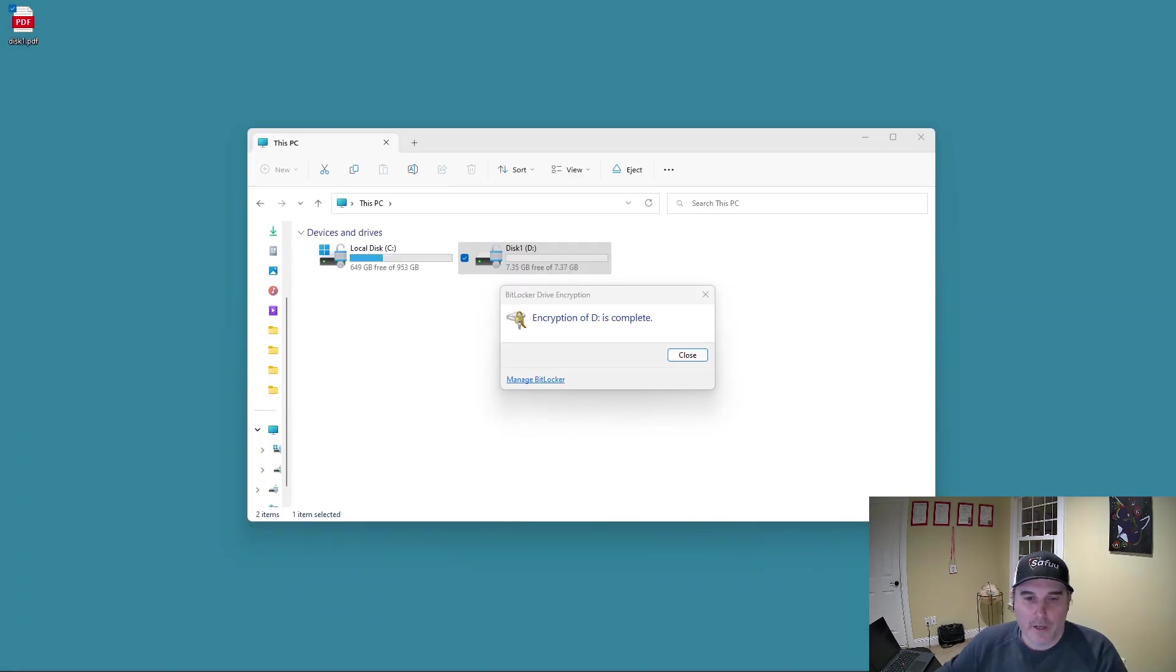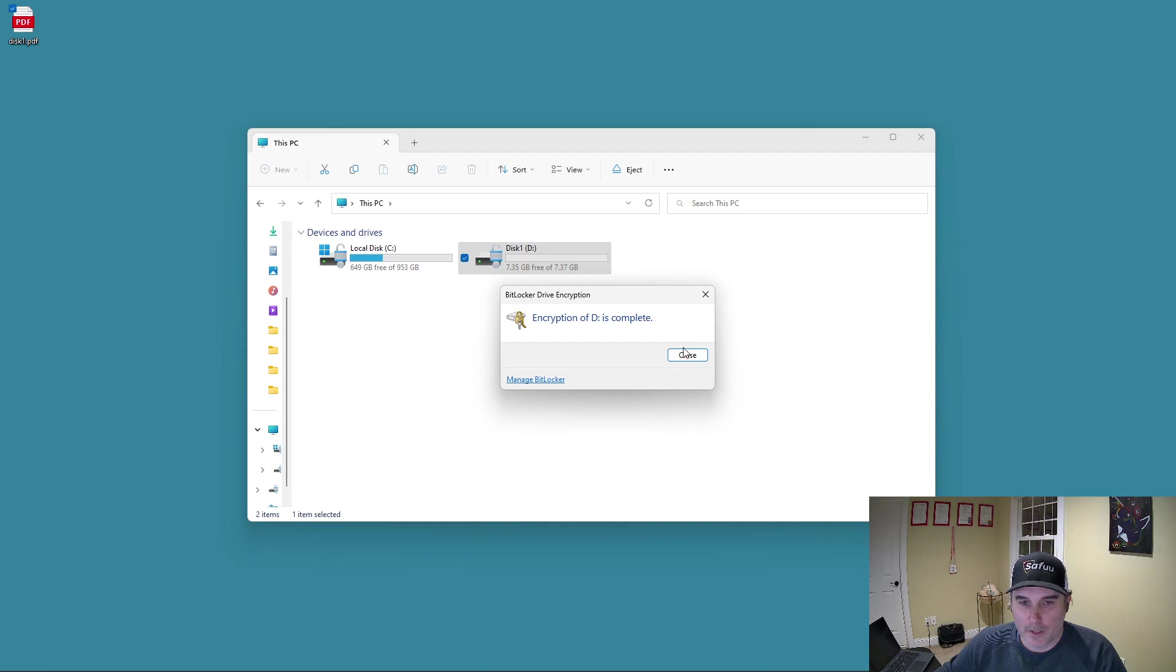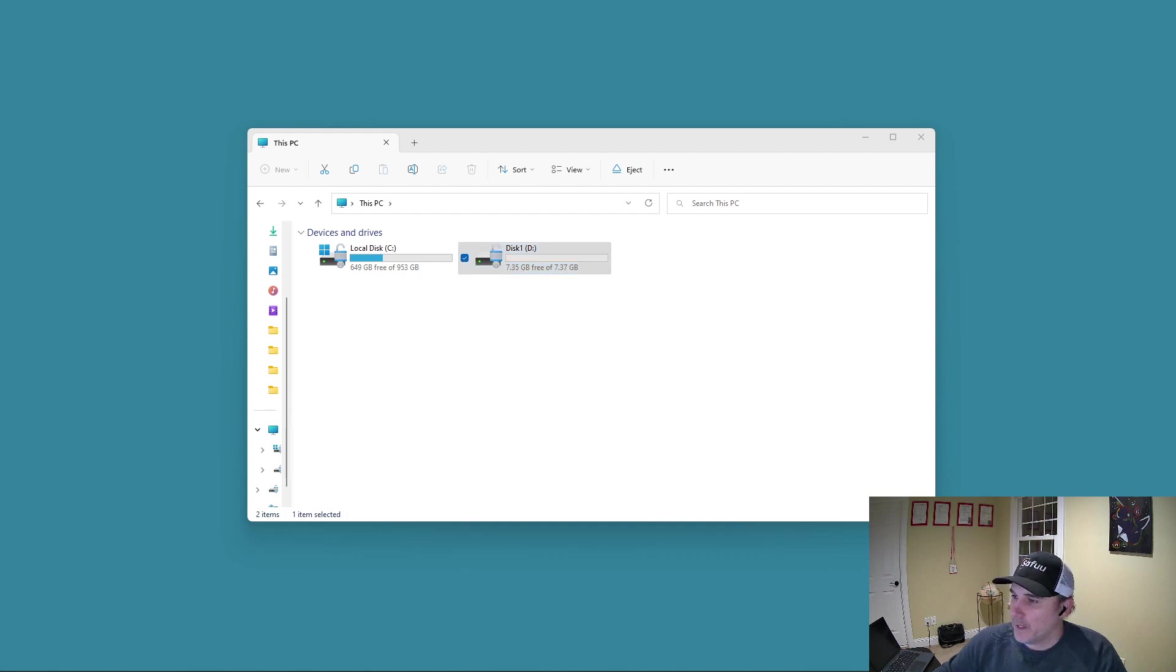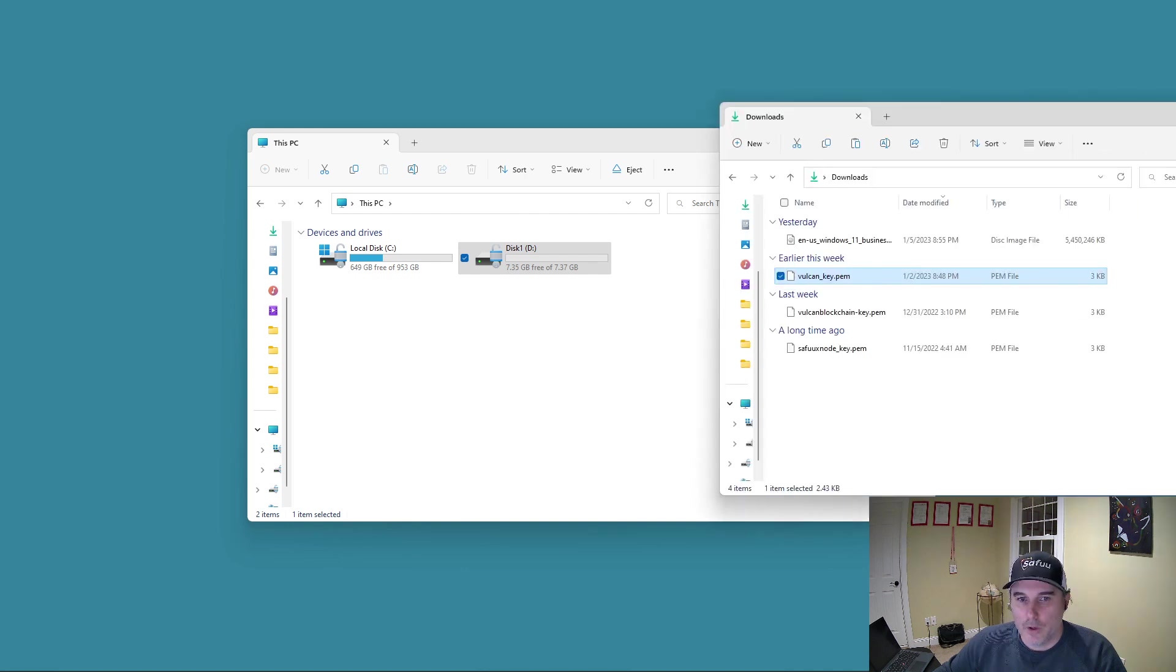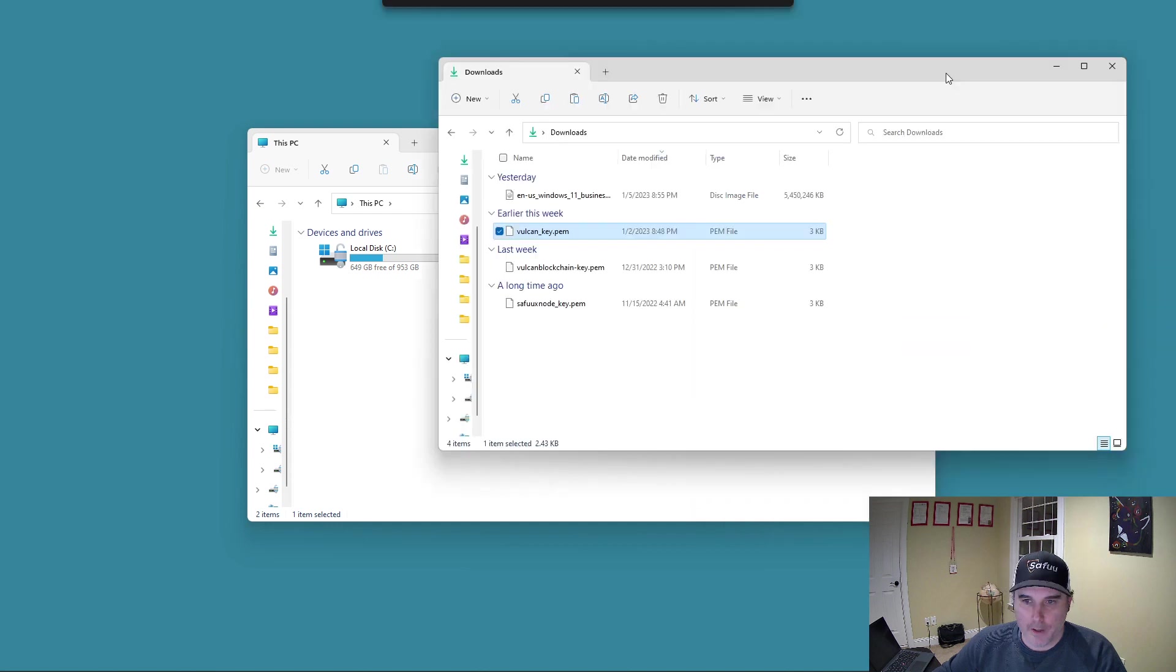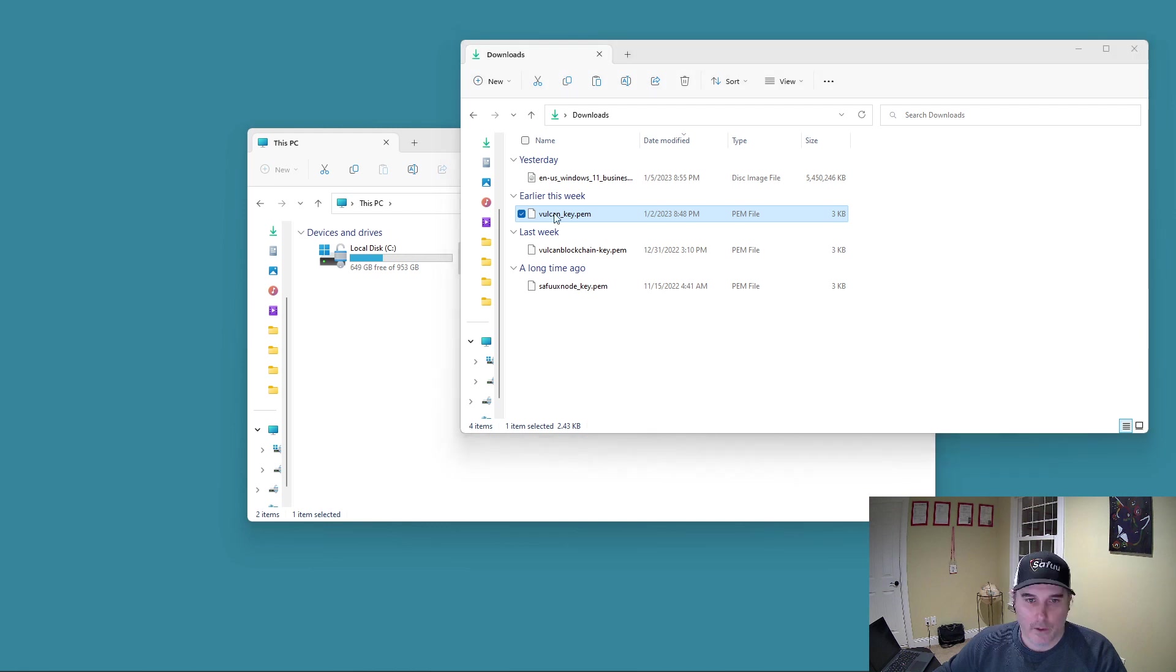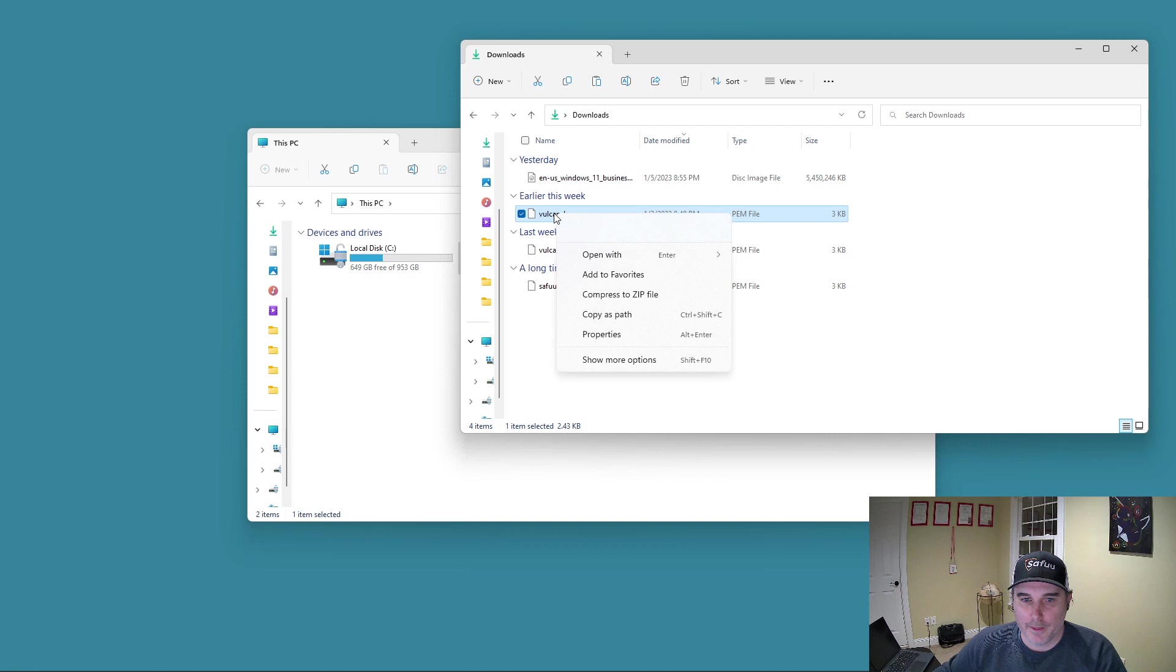You can see the encryption has complete now on my primary USB stick. So I'm going to close that. And now I know that the drive is encrypted. So the next step here is what I want to do is I'm going to go and find my PEM or my PPK file. In this case, I have a PEM file. So this one, I'm going to right click on this and I'm going to copy it. I'm not going to cut it. I just don't want one copy for now.